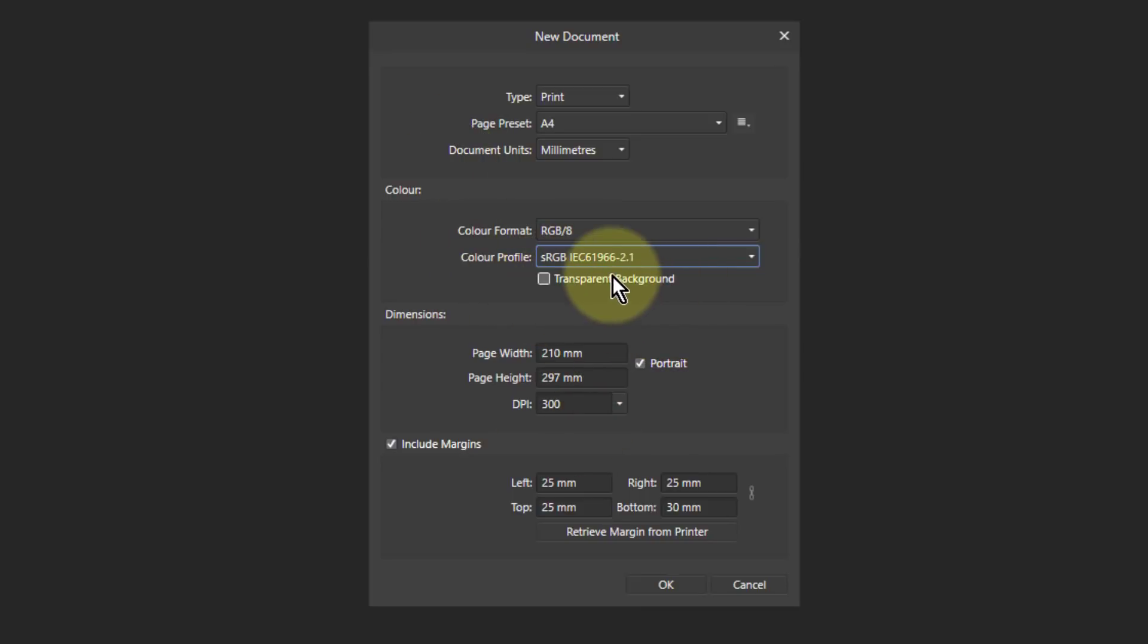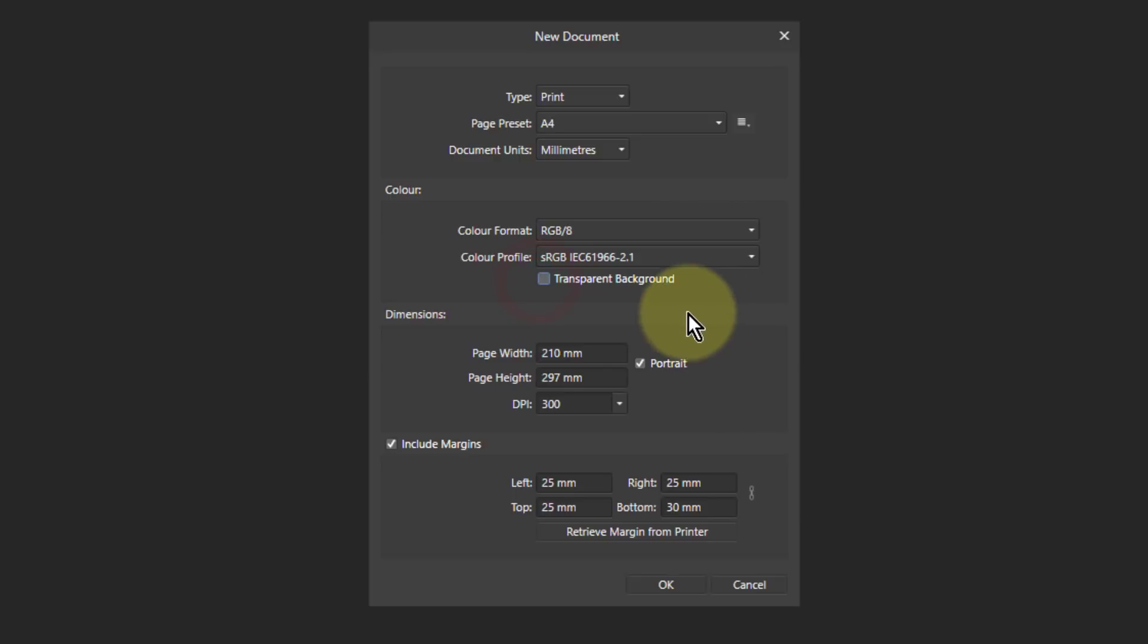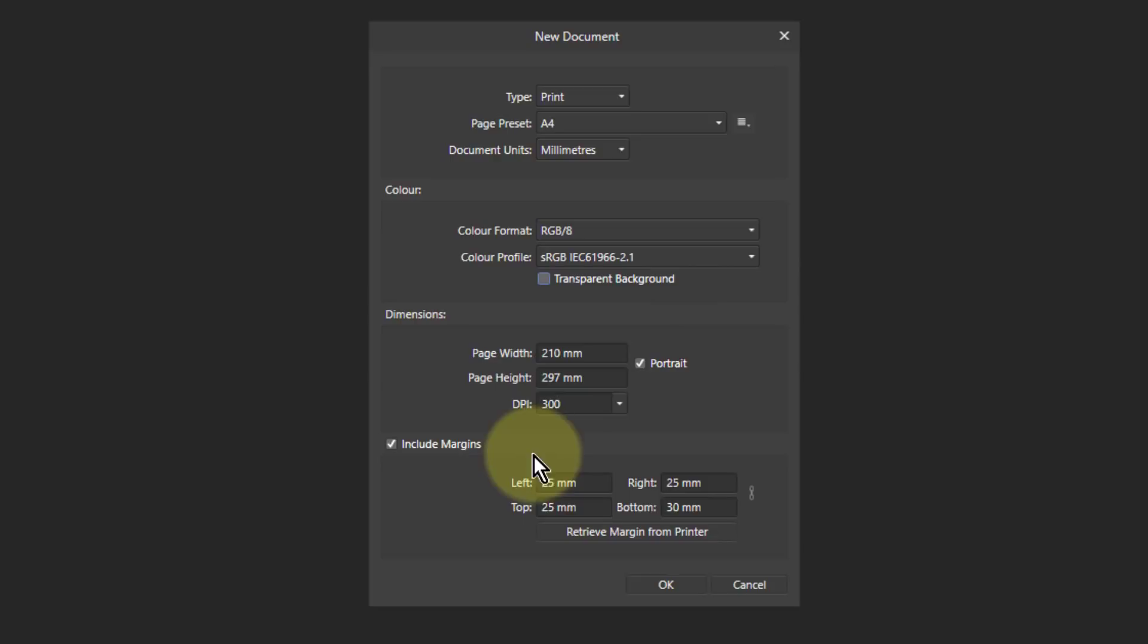The transparent background here, if you check that, then the background will appear on the first thing. There's gray and white checkerboard, which shows that it's effectively nothing there. If you turn it off, you get a white background, but this is sort of like a virtual layer. It's not really there.